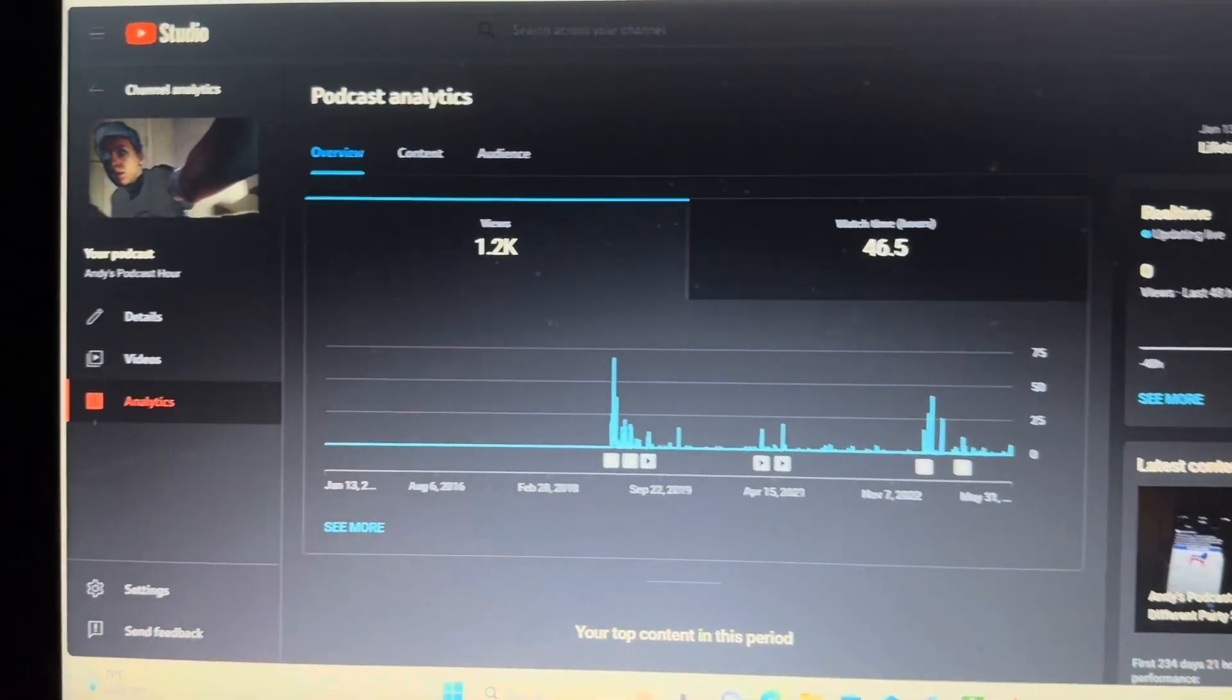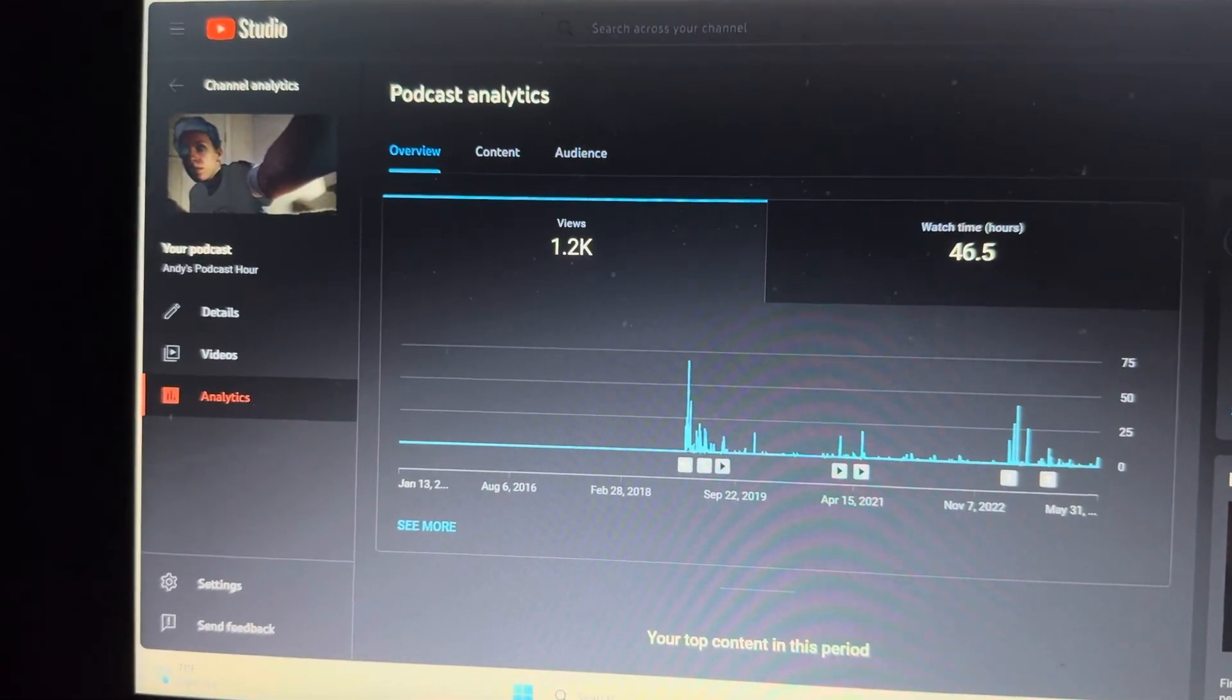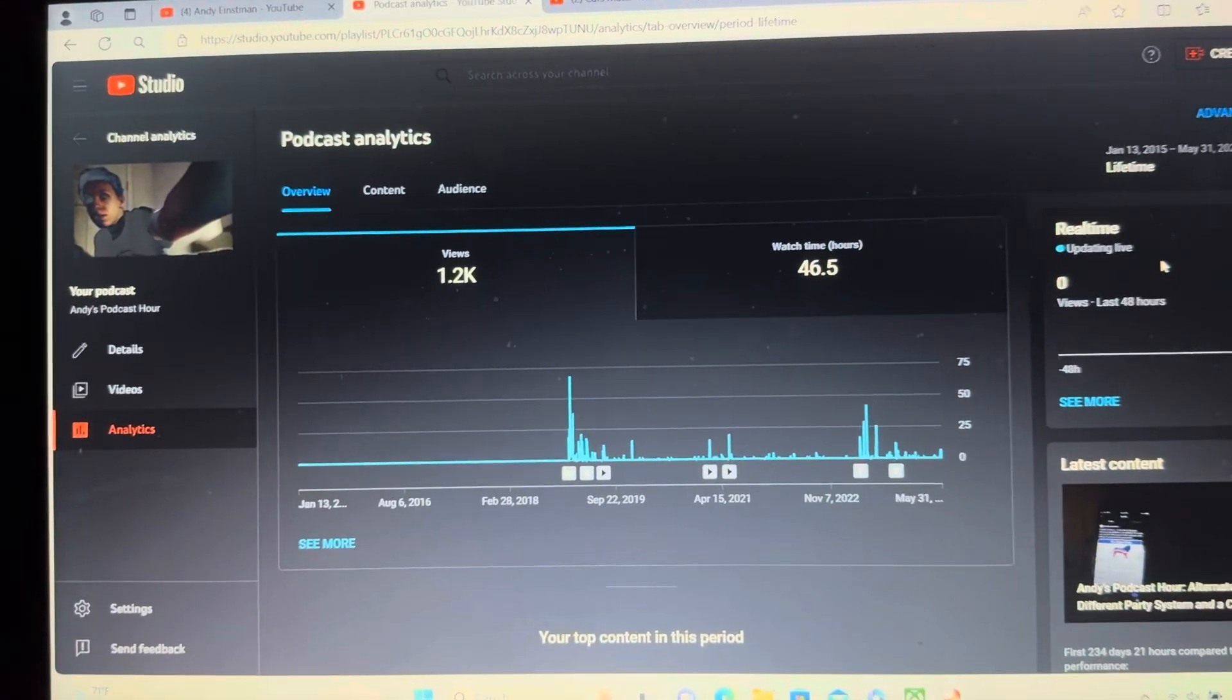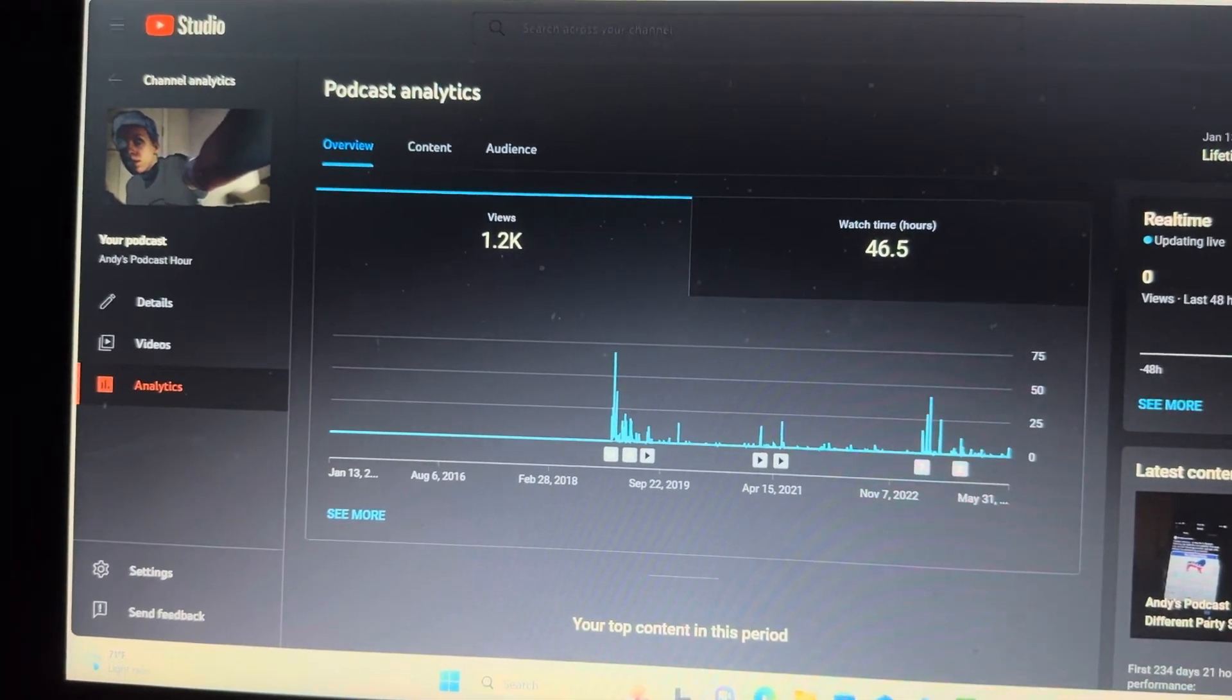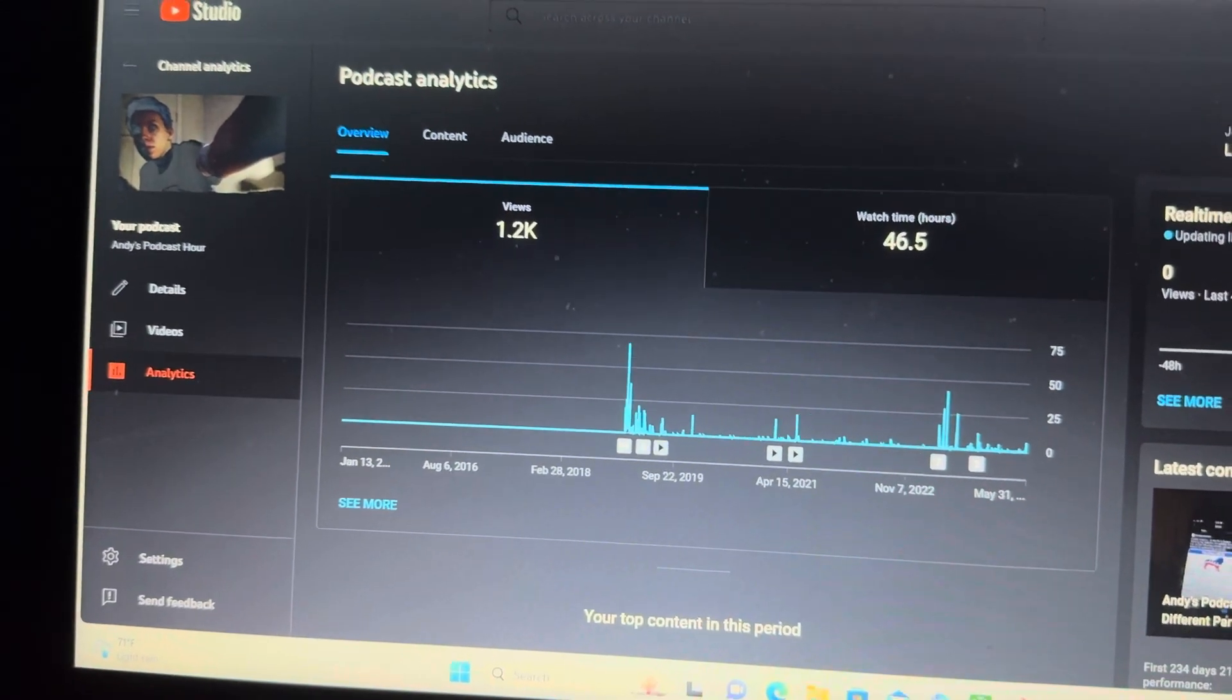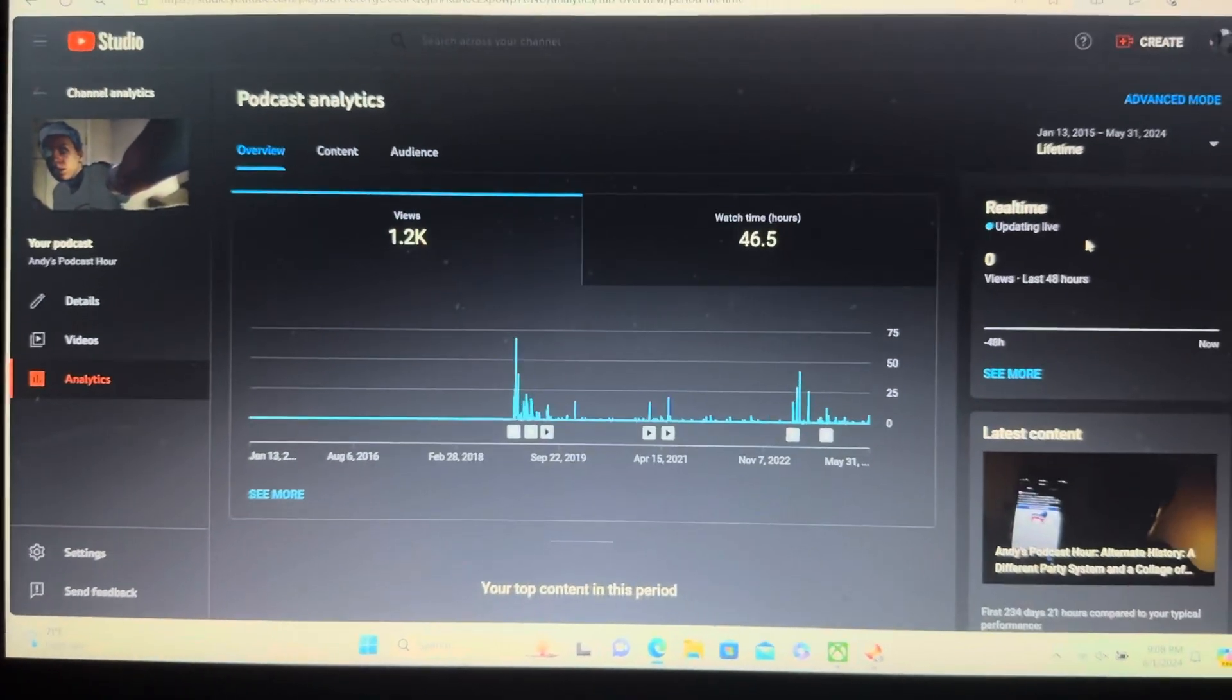But if you guys want more episodes, I'll do it at my discretion here. There's a high enough demand for it anyway. If you guys want more, just watch my videos, share it with your friends, do whatever you need to do.